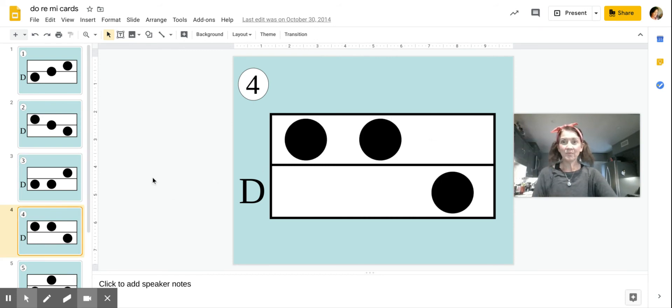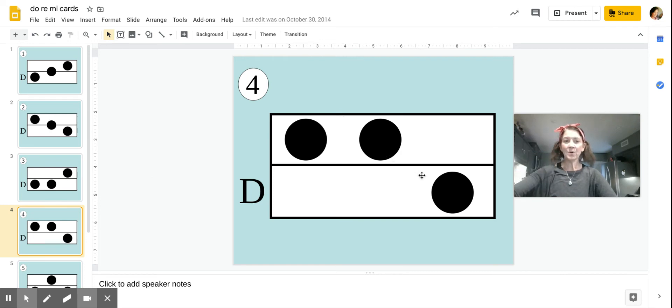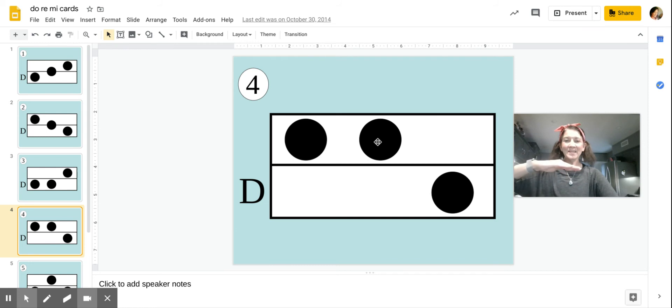Card number four is Mi, Mi, Do. Again, Mi, Mi, Do.